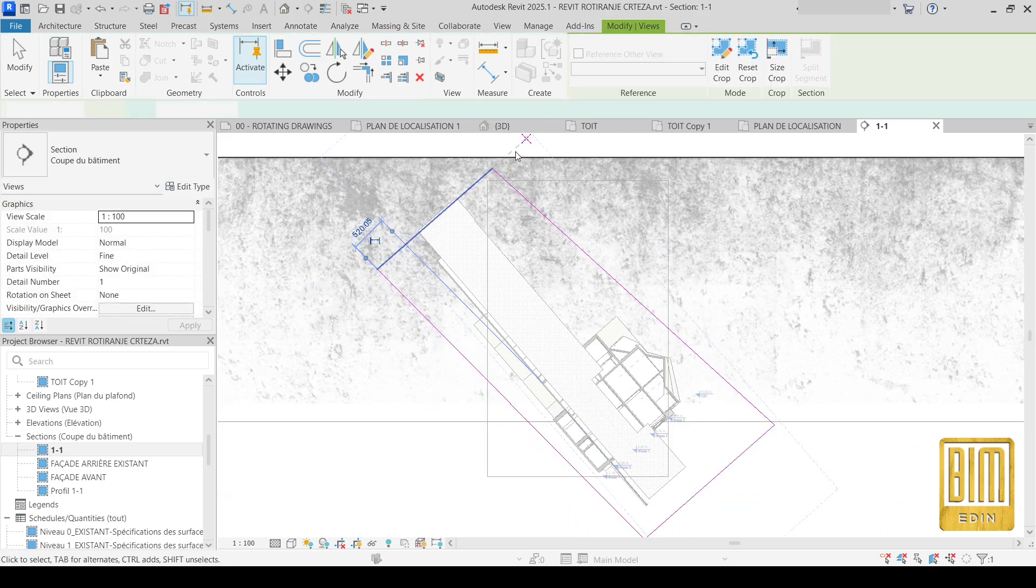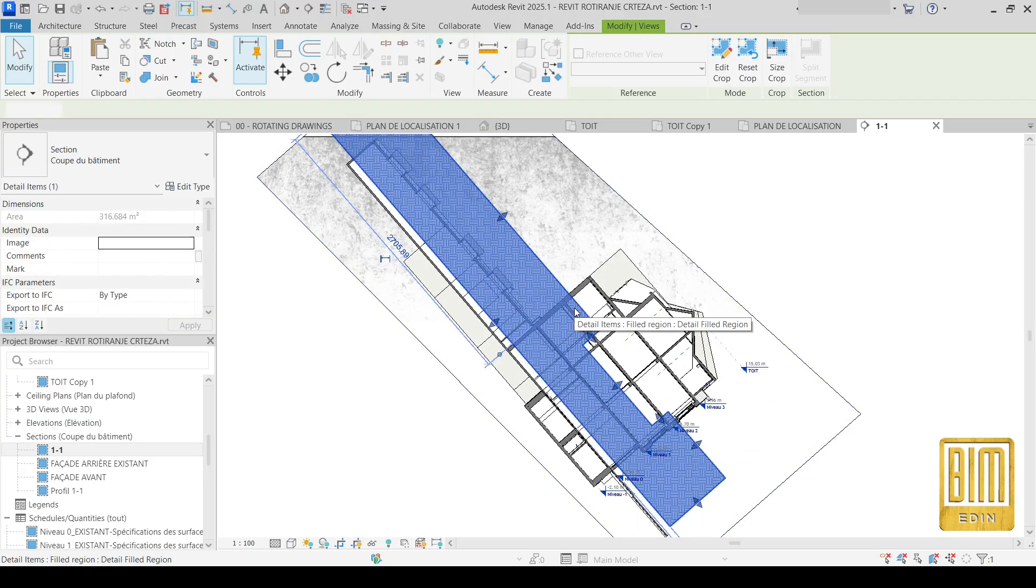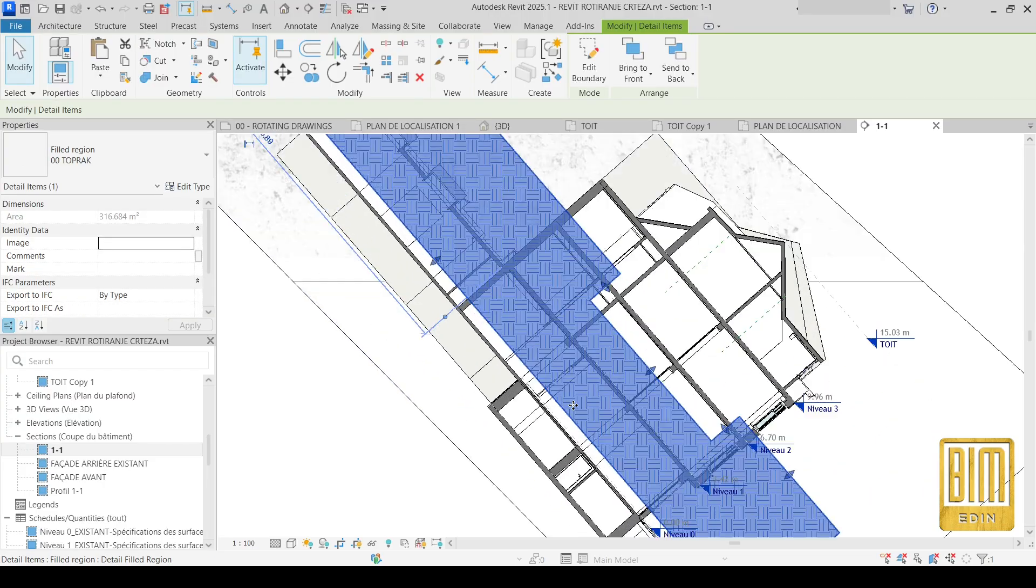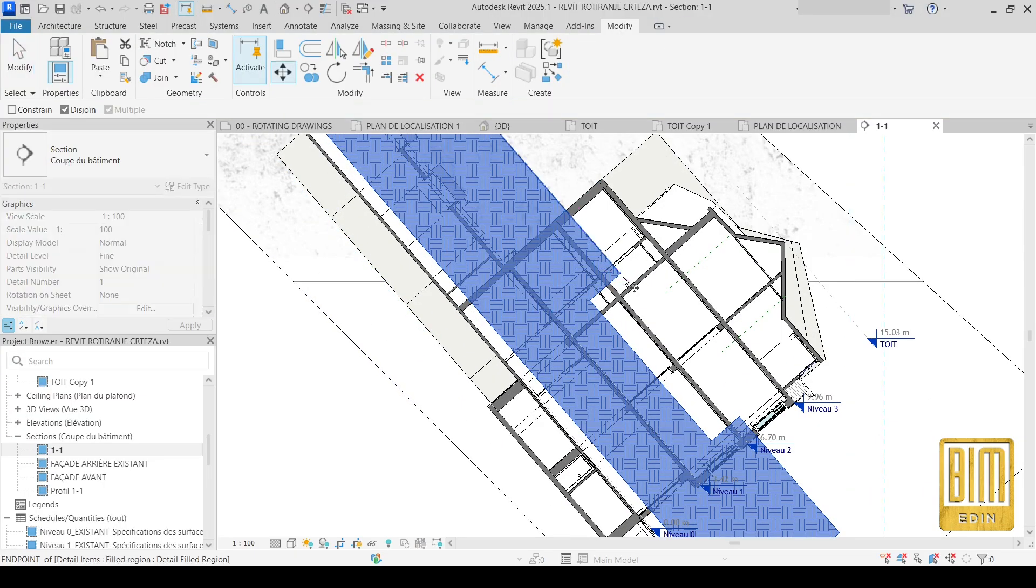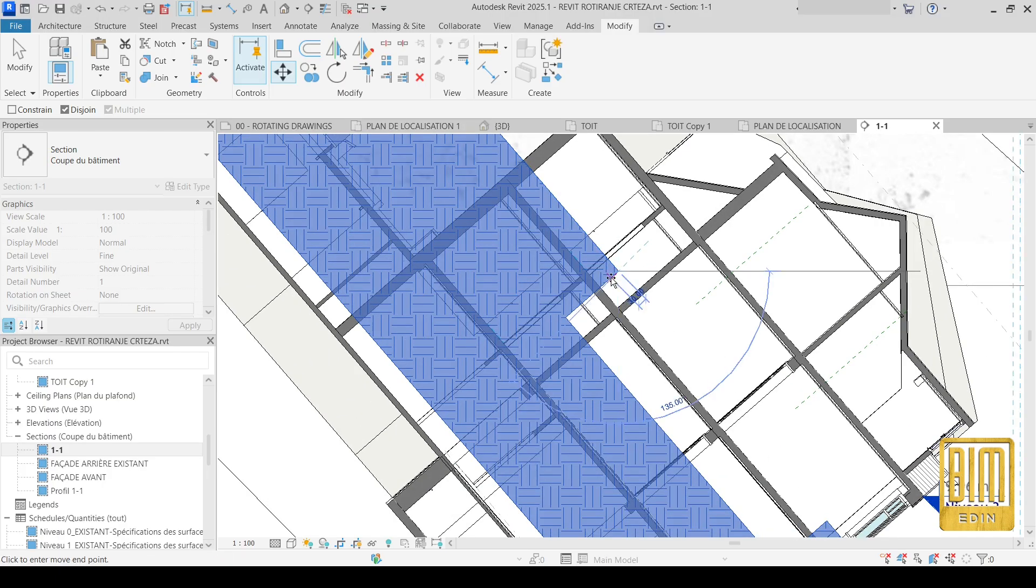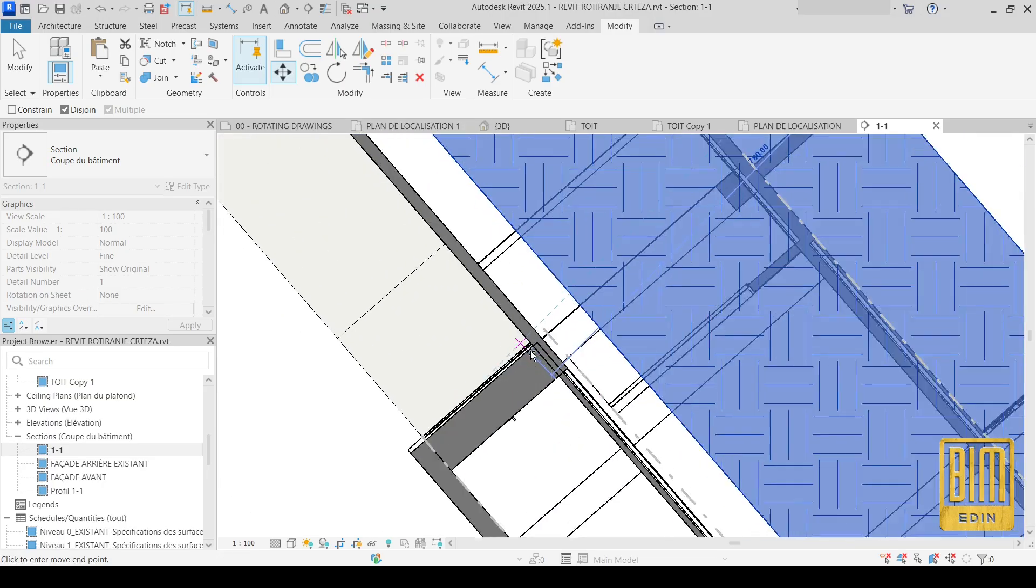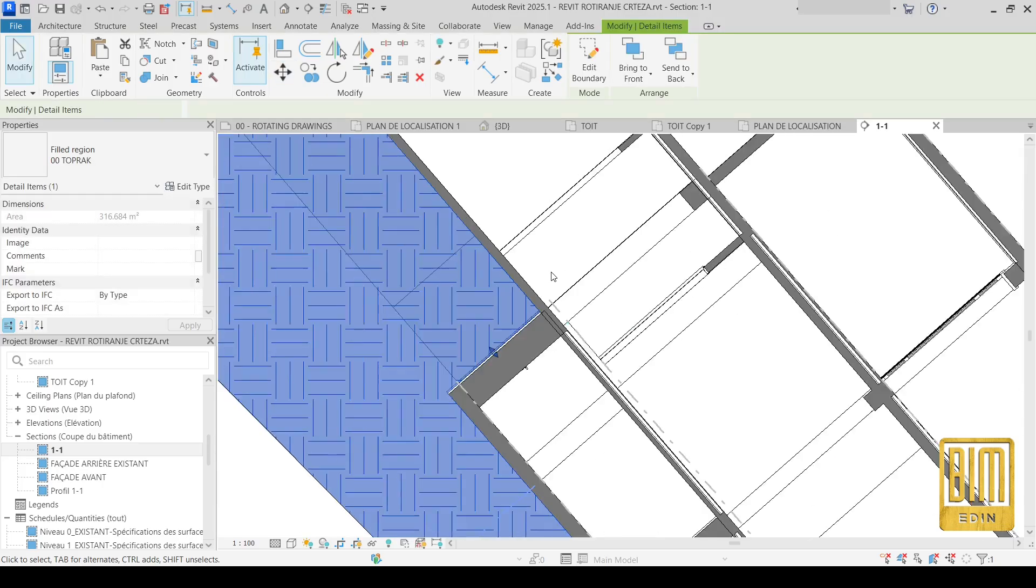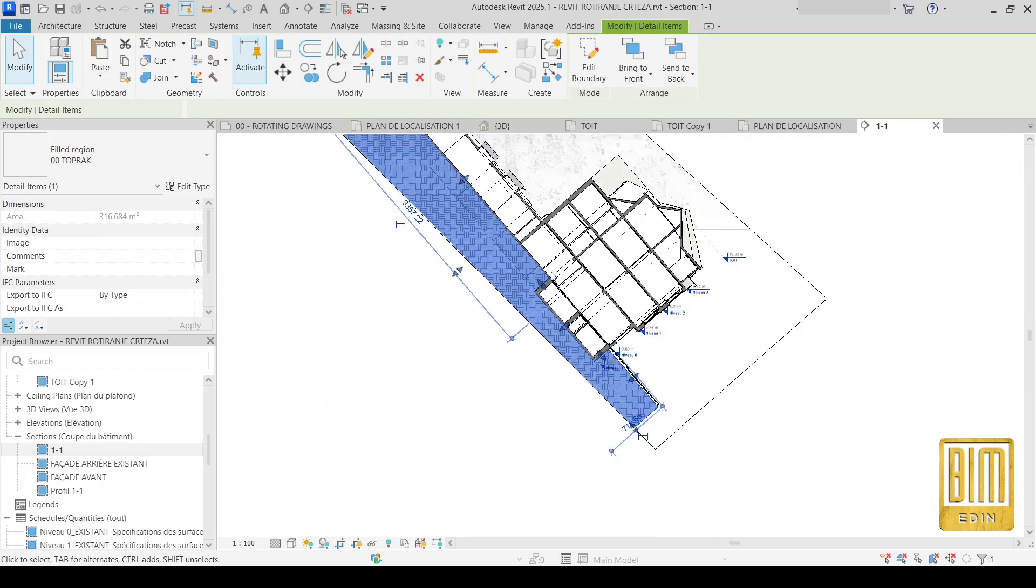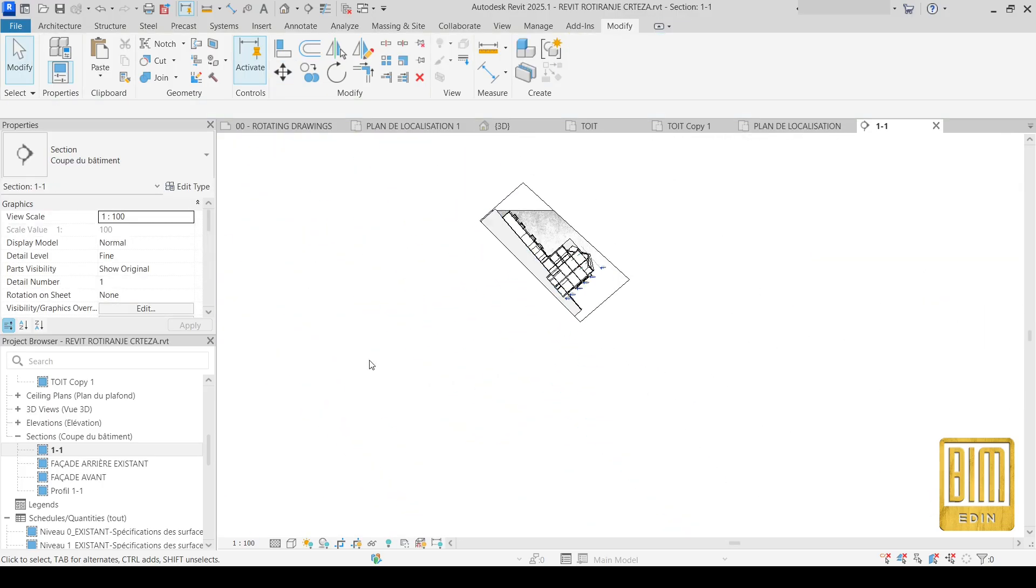And that's it. The detail lines can make some problems, something like this here. But you just need to move them. And that's it.